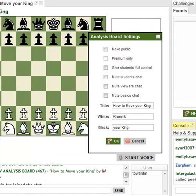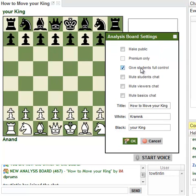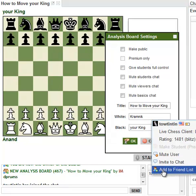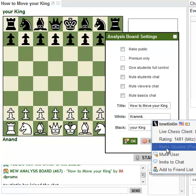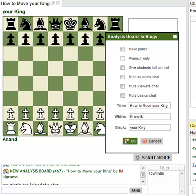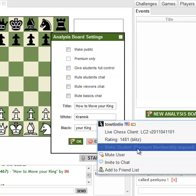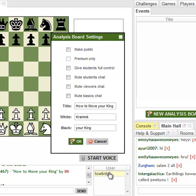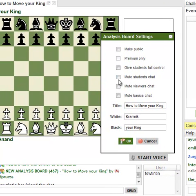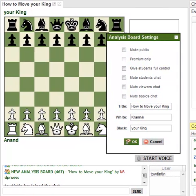The other thing is whether or not your students have control. People won't be students just by watching. The way you'll make somebody a student is you'll click on their name and make them a student. To be a student, they need to be a premium member. In the case of a basic member, the option is grayed out — you can't make them a student. Giving students full control will allow your student to use the board fully while you're doing a lesson.